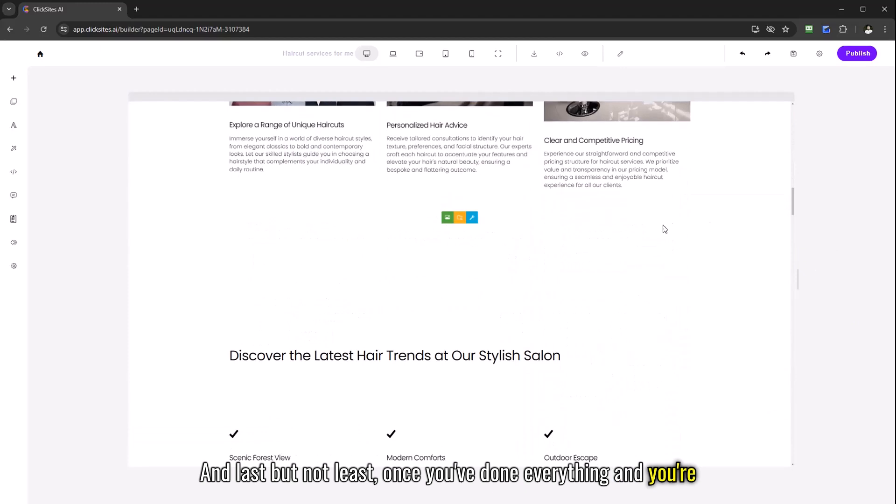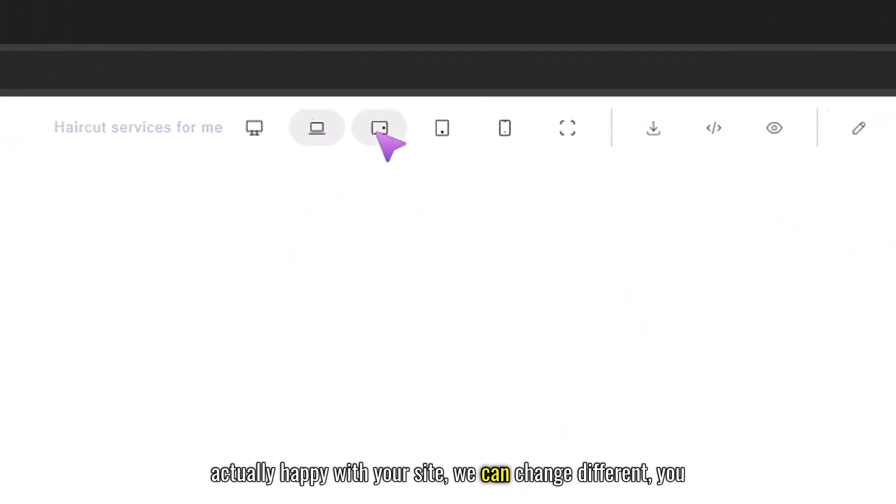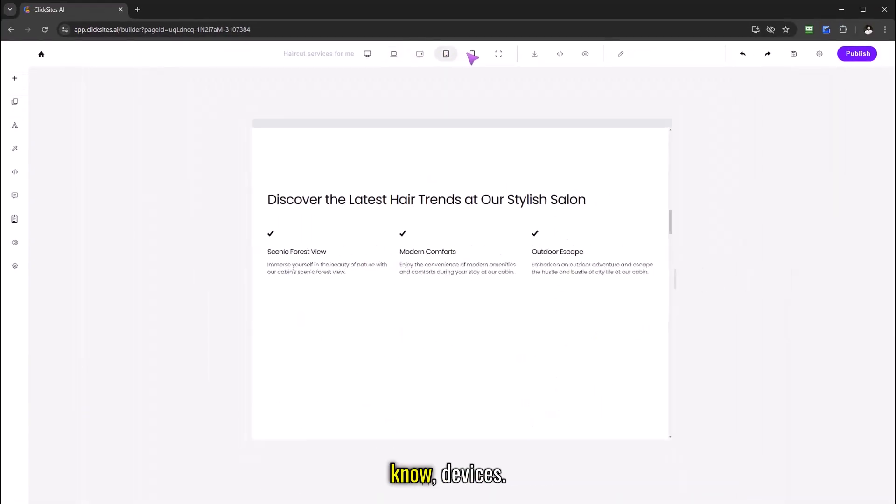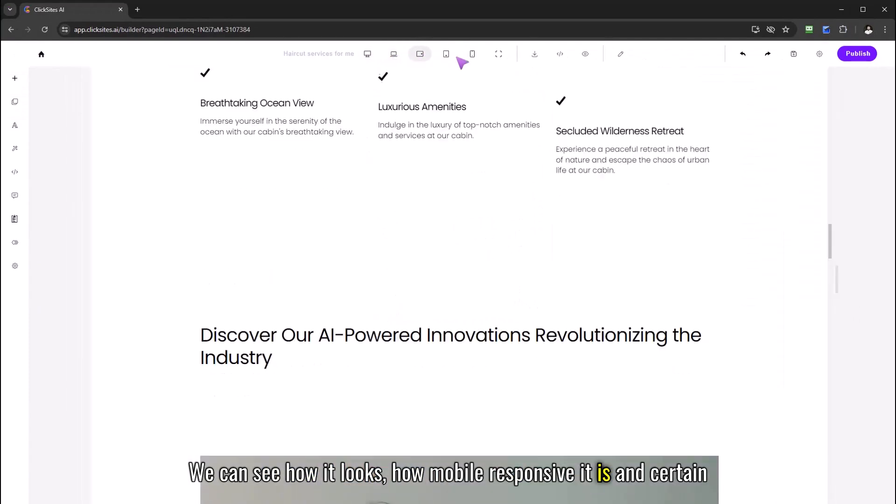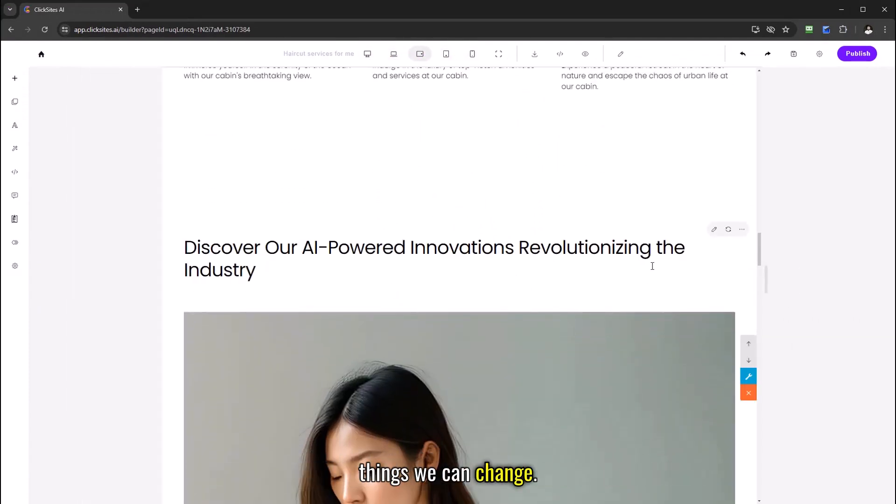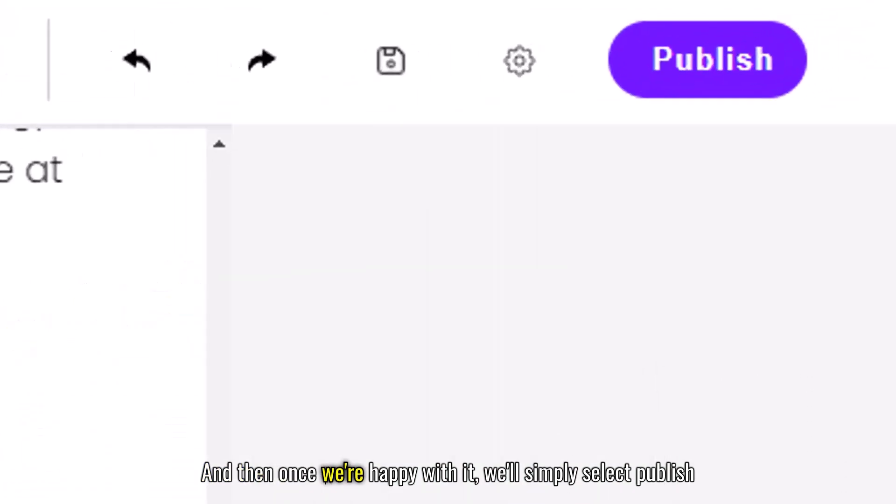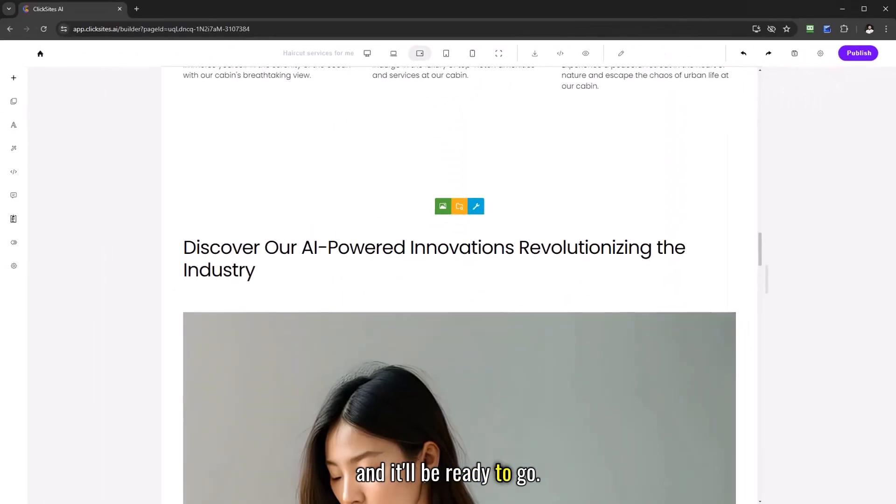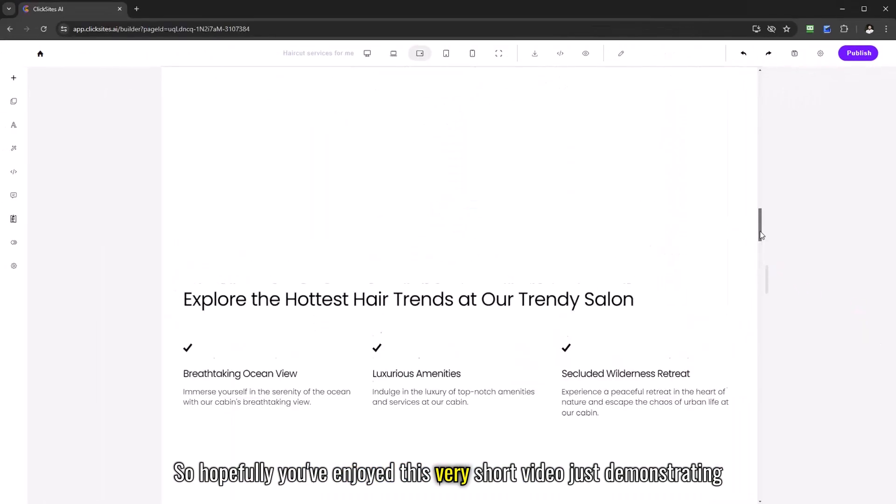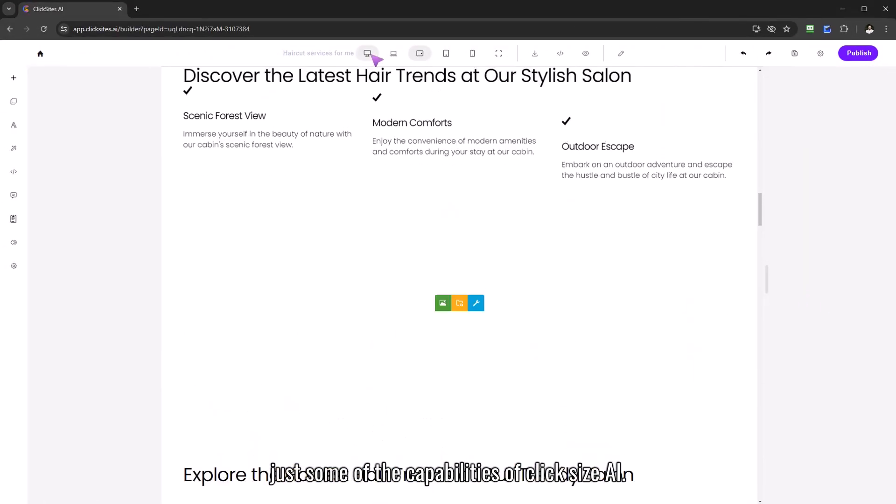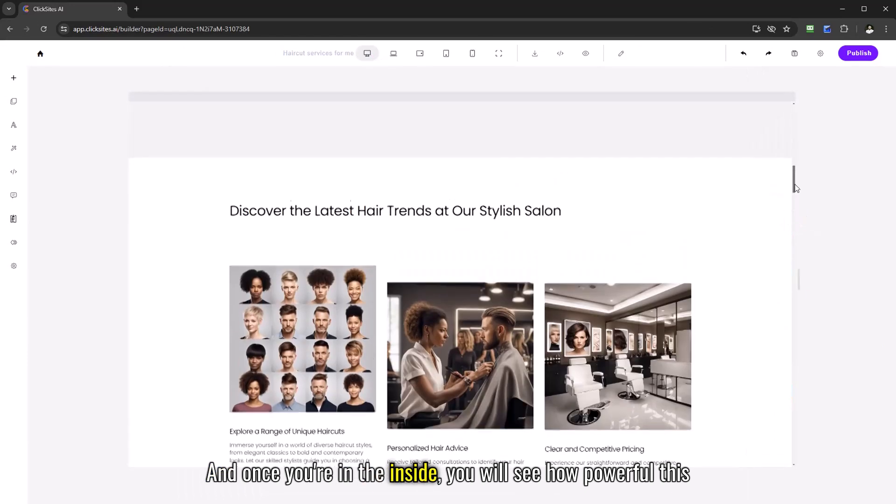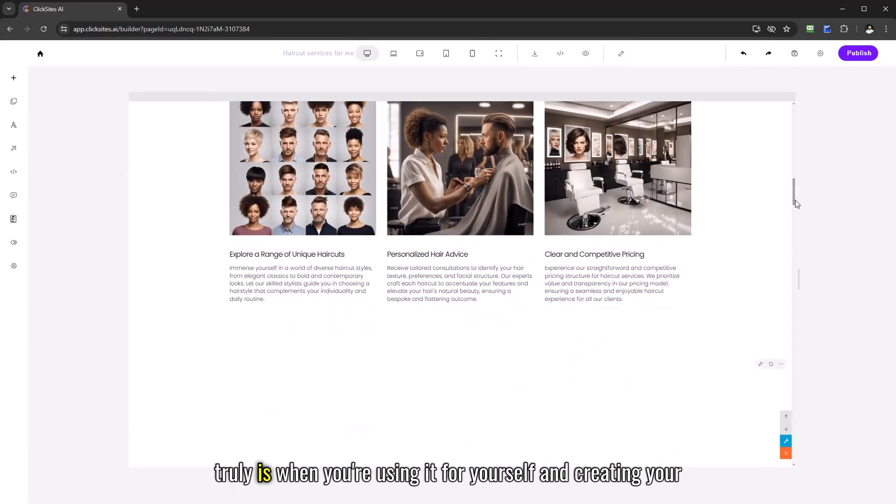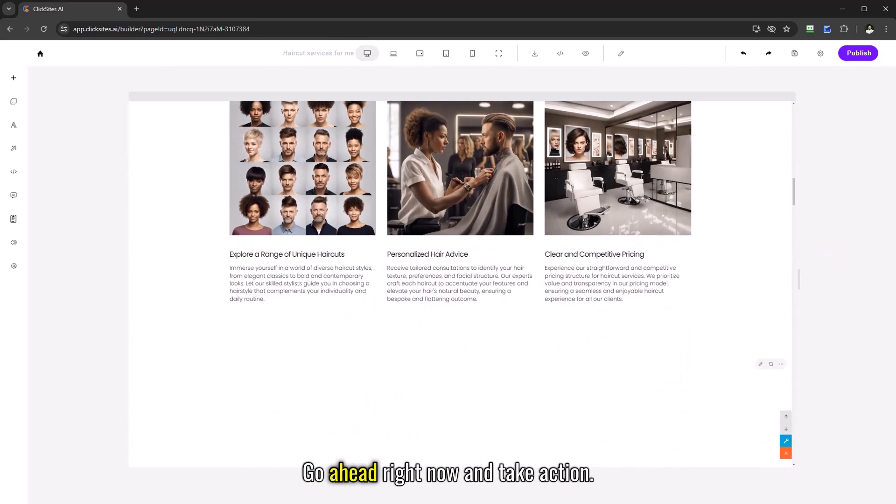So hopefully you see the power of that and last but not least once you've done everything and you're happy with your site we can change different devices, we can see how it looks, how mobile responsive it is and certain things we can change, we can have it viewable on one device and not the other. And then once we're happy with it we'll simply select publish and it'll be ready to go. So hopefully you've enjoyed this short video just demonstrating some of the capabilities of ClickSites AI and once you're on the inside you will see how powerful this truly is when you're using it for yourself and creating your own website. So I shall see you in the inside, go ahead right now and take action.